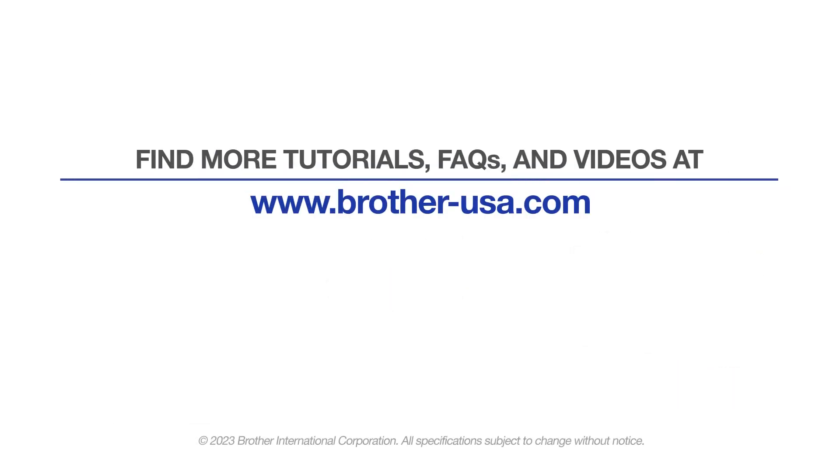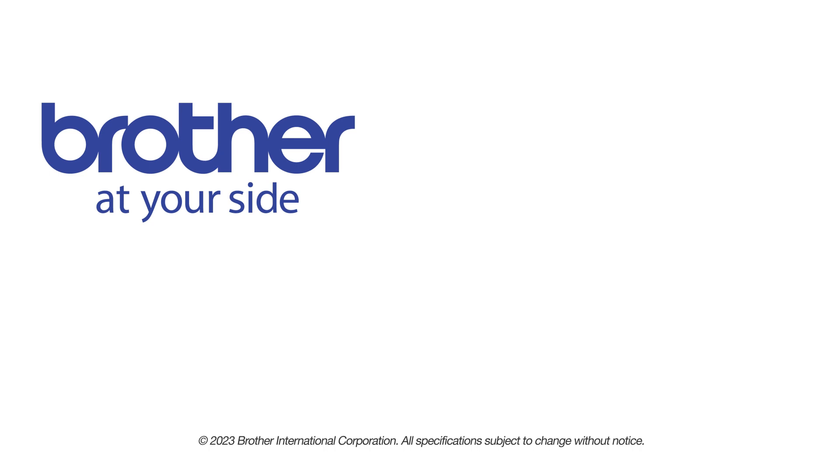For more tutorials, FAQs, and videos, visit us at www.brother-usa.com. If you found this video helpful, be sure to subscribe. Thank you for choosing Brother.